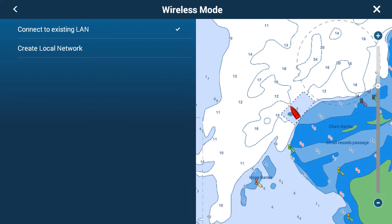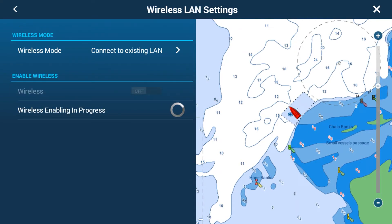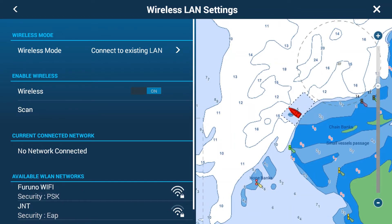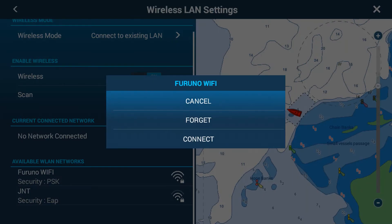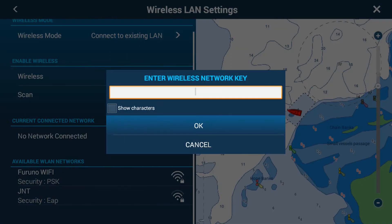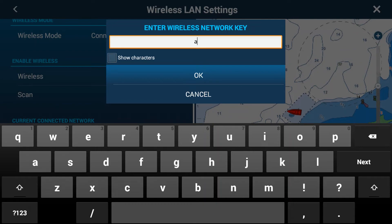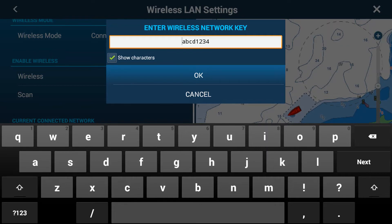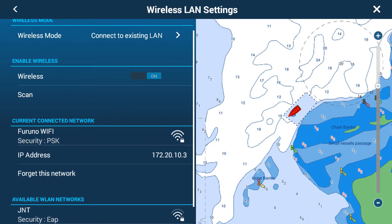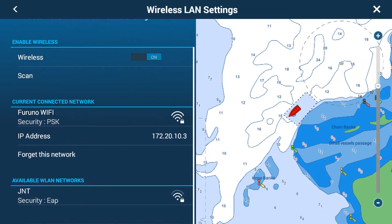For this video we'll stick to 'connecting to existing LAN'. We set it to connect to existing LAN, then turn the Wi-Fi on, and once it's on it'll scan for different networks. Currently we have no network connected, but I'm going to connect to Furuno Wi-Fi. I tap on Furuno Wi-Fi, go connect, the keyboard pops up, and I've entered a simple password. If you wish to show the characters of your password to confirm it's correct, you can tick 'show characters' and uncheck it to hide them again. Once we've entered the password correctly, we tap OK, wait for the connection in progress, and we're now connected to the Furuno Wi-Fi.